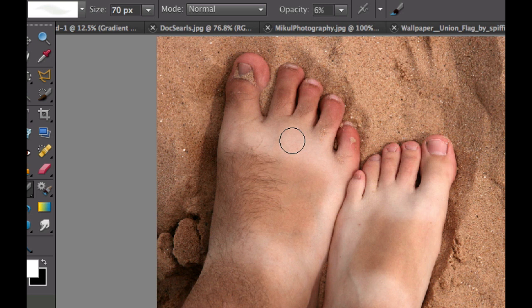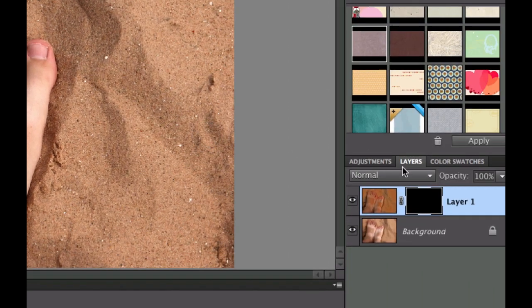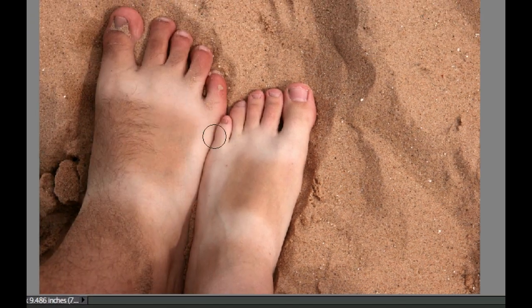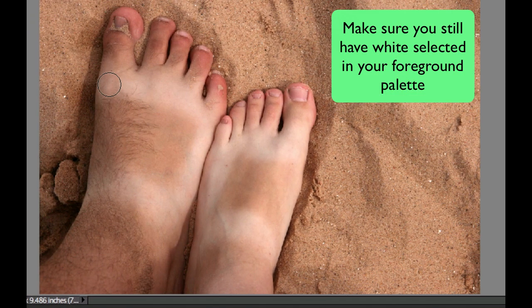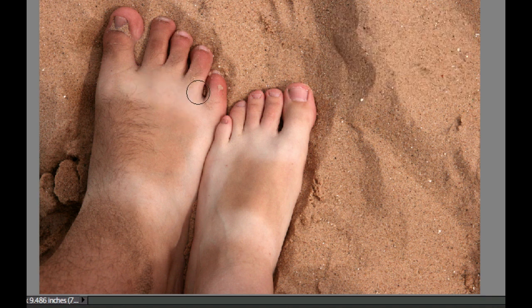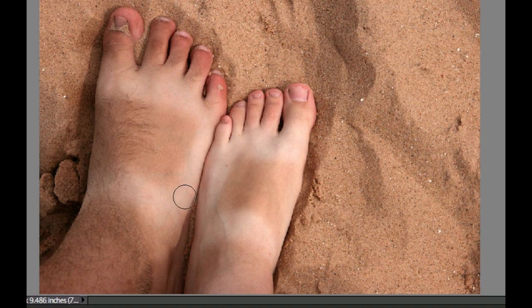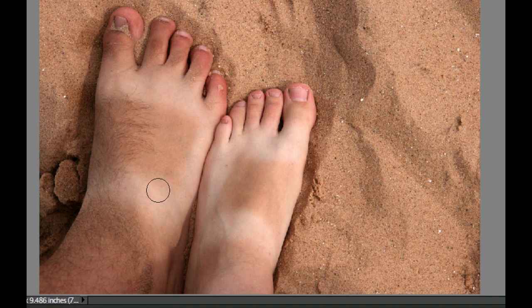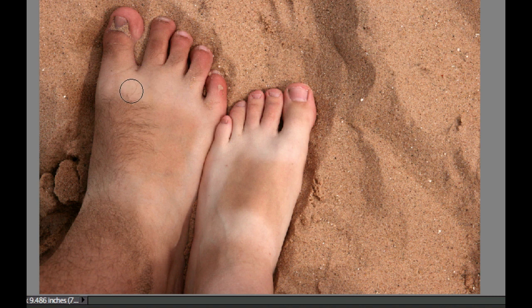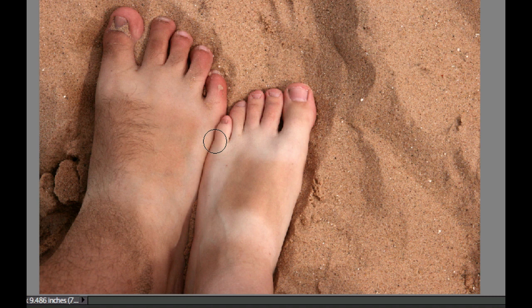Now making sure that we are on the mask layer, this little black area, we're going to start painting. We need to just gently paint all along here on the white areas. Every time you click adds a little bit more of the tanned area from that layer that we created. We're essentially painting those white areas away.